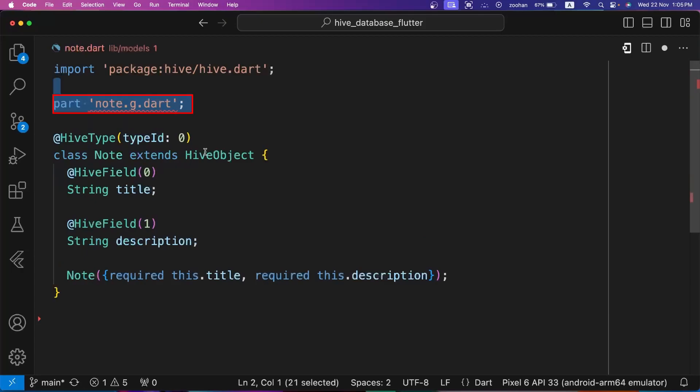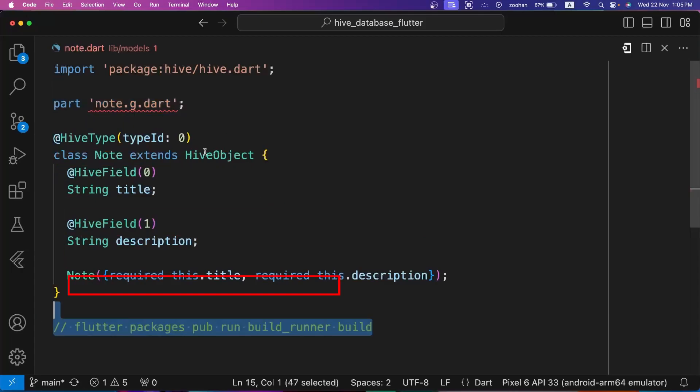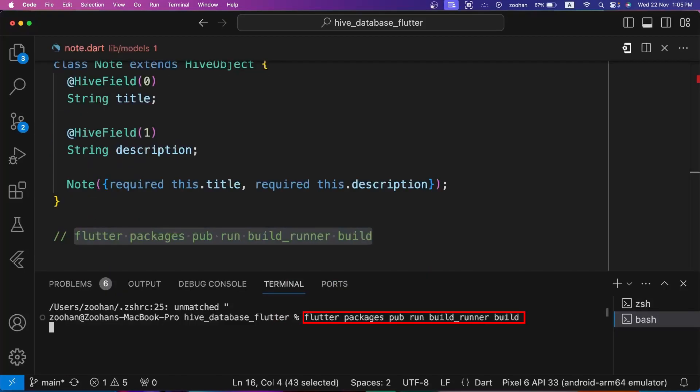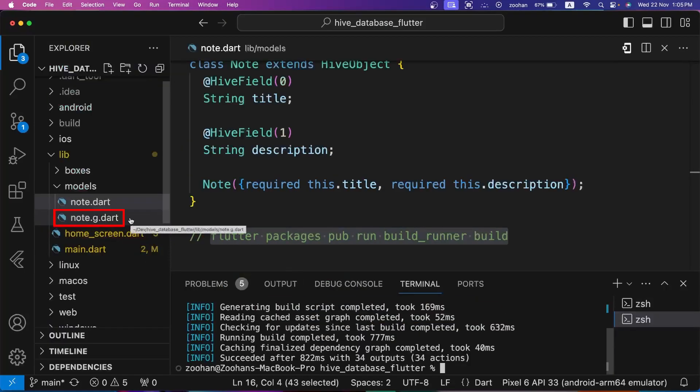Now write part 'note.g.dart' under the imported libraries and then type this command in terminal and press enter. Now you can see an auto generated file named note.g.dart with the help of build_runner and hive_generator packages.